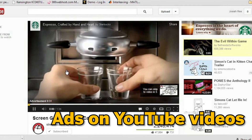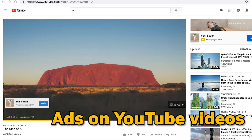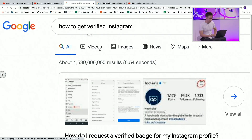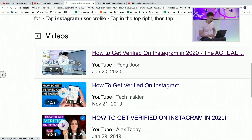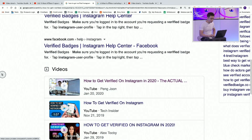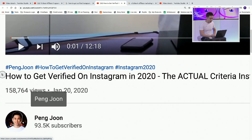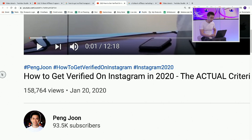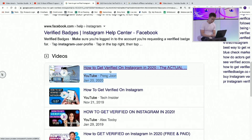Therefore, it is in Google's best interest to send people off to YouTube. For example, for the keyword 'how to get verified on Instagram,' this video has ranked on the first page as the first result for quite a while. That is why this video, which is now over 150,000 views, is mainly fueled and still getting views today because it ranks on the first page for this keyword.